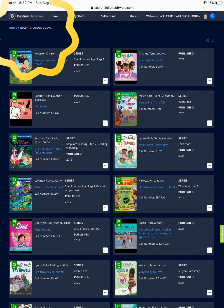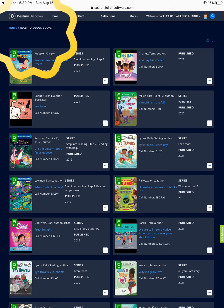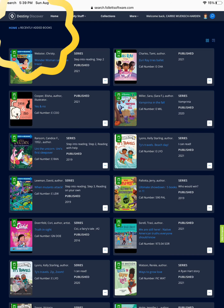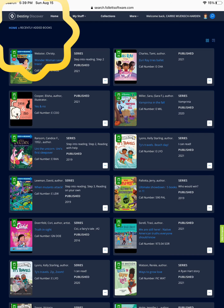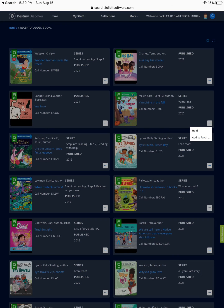Here you can see the category of recently added books — these are brand new books to our library. See a book you like? Place it on hold or request. We will hold it in the library or bring it to your classroom for you to enjoy.